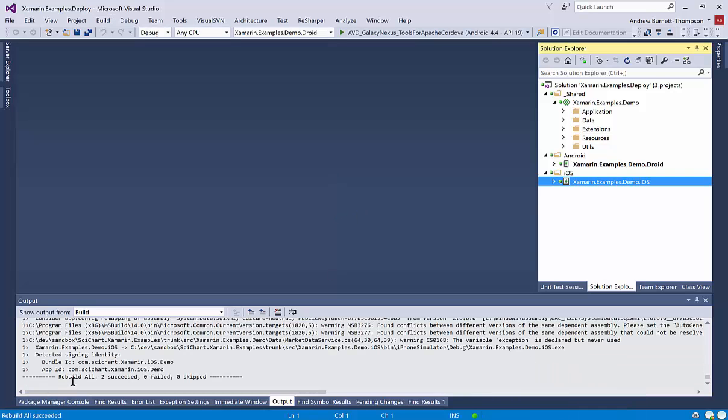Okay, so I paused that while it was building, because it takes a few minutes, and we've got rebuild all succeeded.